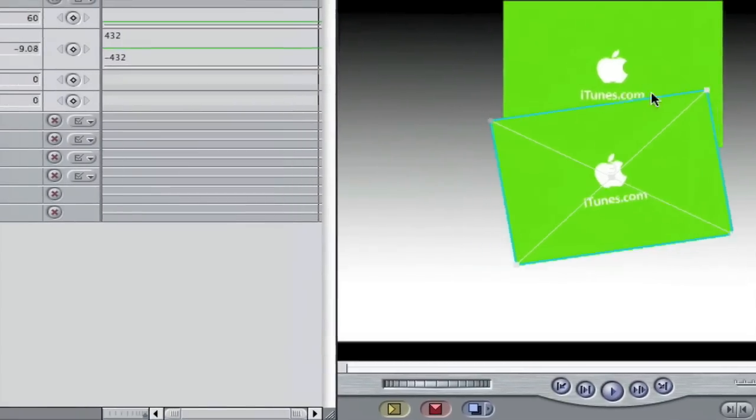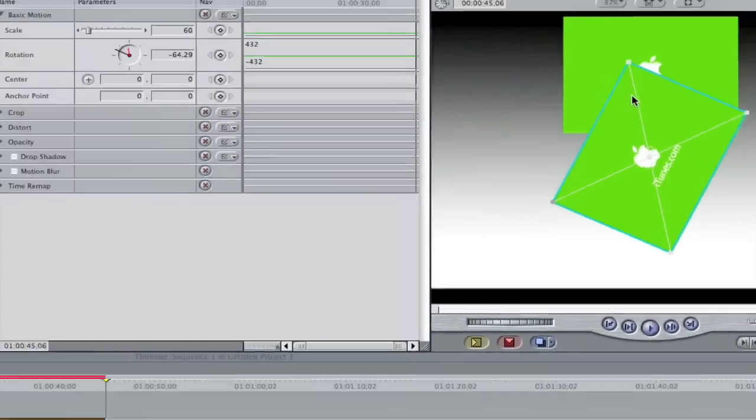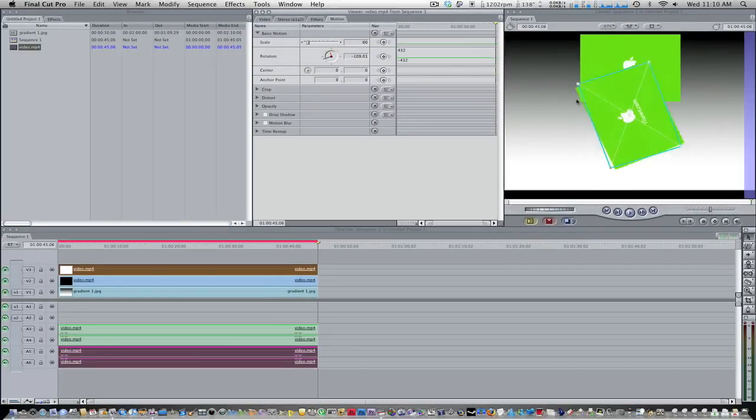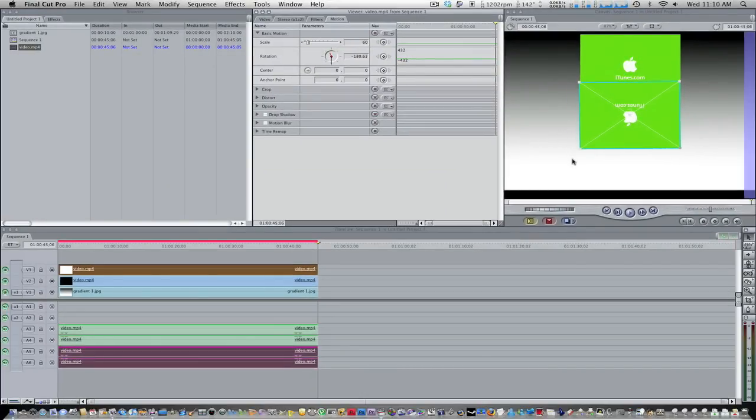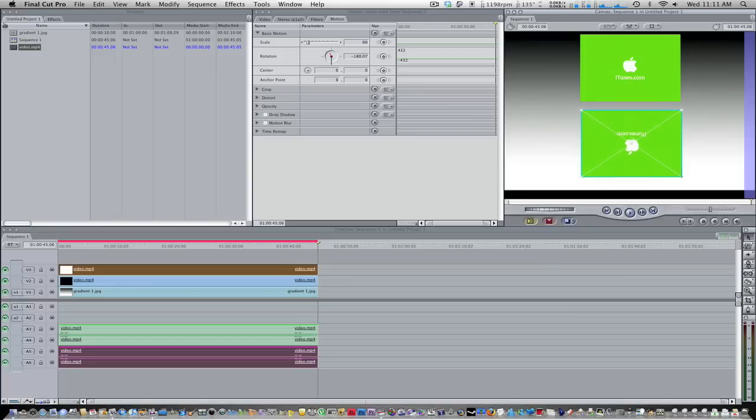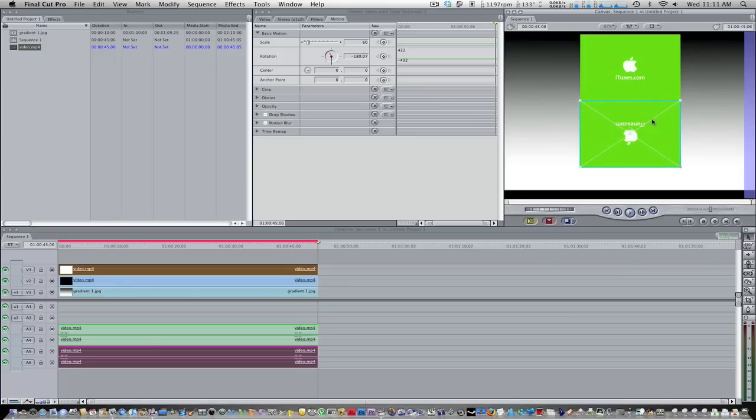So we're going to rotate it about 180 degrees. Alright. So that's good enough for 180 degrees. And what you're going to do, you're just going to drag this down and match it up with the second video. It doesn't have to be perfect because we're going to fix that in a second.